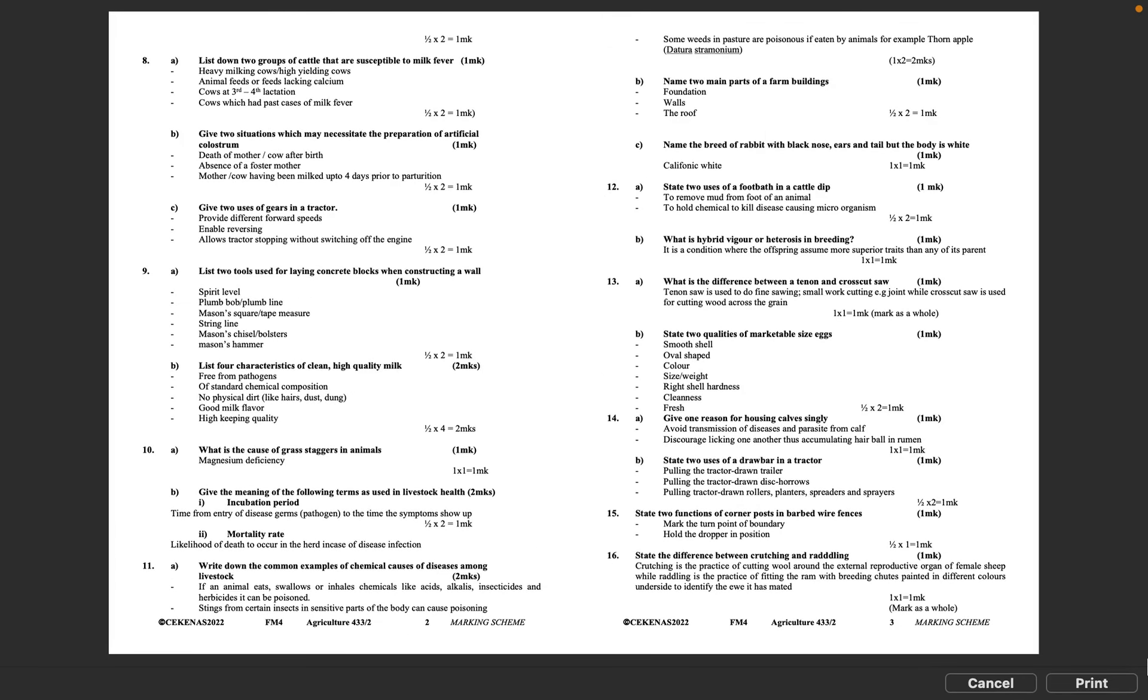Question 8A: List down two groups of cattle that are susceptible to milk fever. Heavy milking or high yielding cows, animals fed feeds lacking calcium, cows at third or fourth lactation, cows which had past cases of milk fever. Half mark times 2 equals 1 mark.